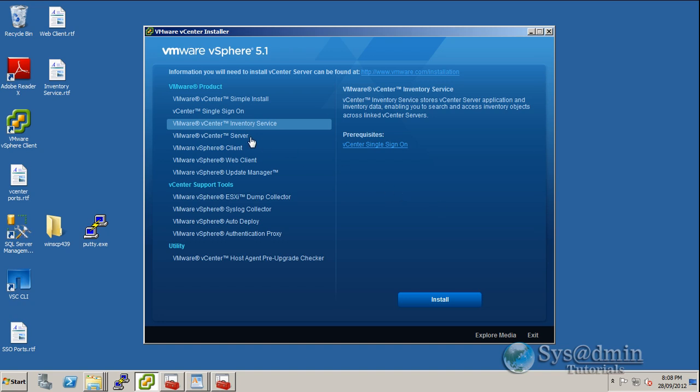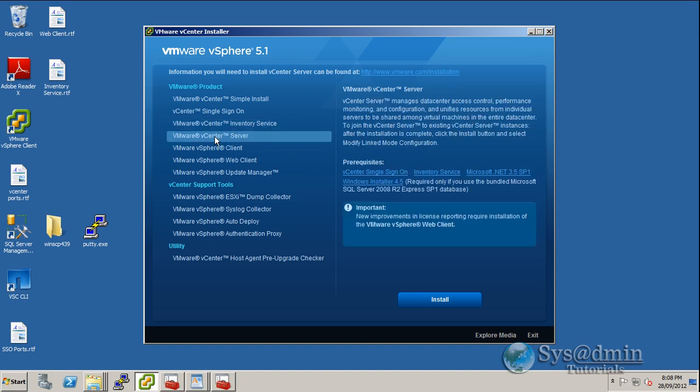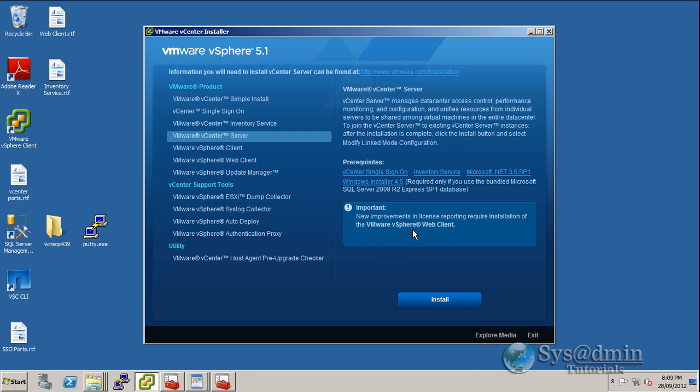Now let's move on to our vCenter server upgrade. As you can see in the vCenter server, the prerequisites are single sign-on and inventory service, which we've already gone through and installed, along with the important notice of the VMware vSphere web client, which we've also done the installation of.